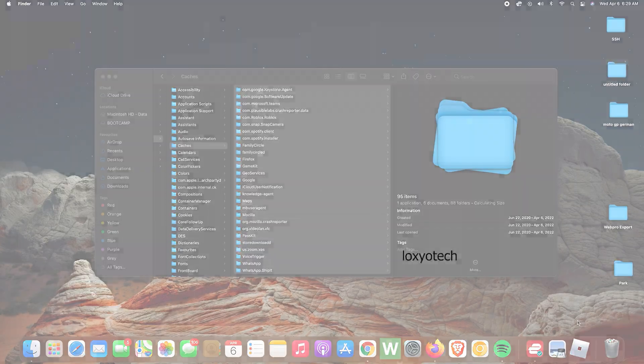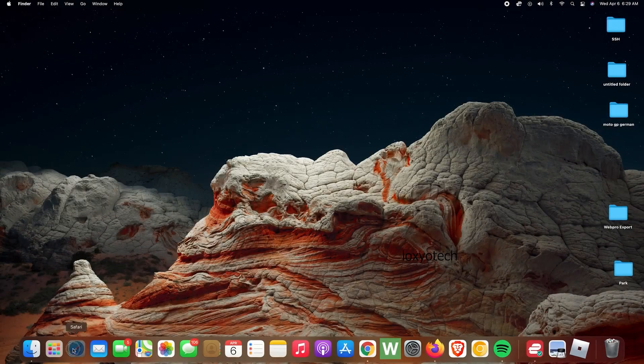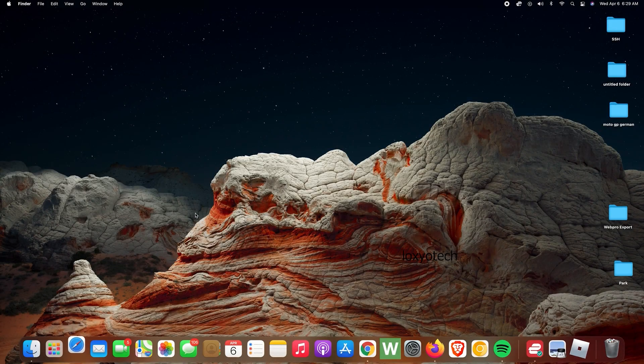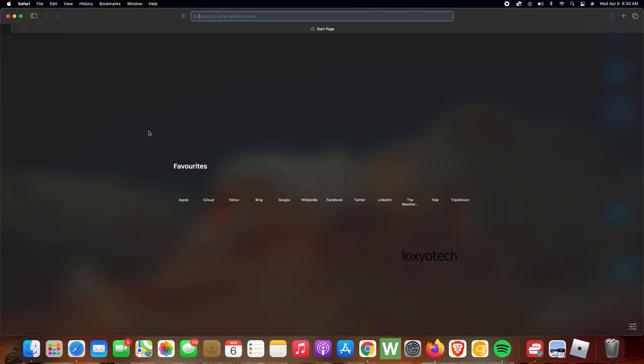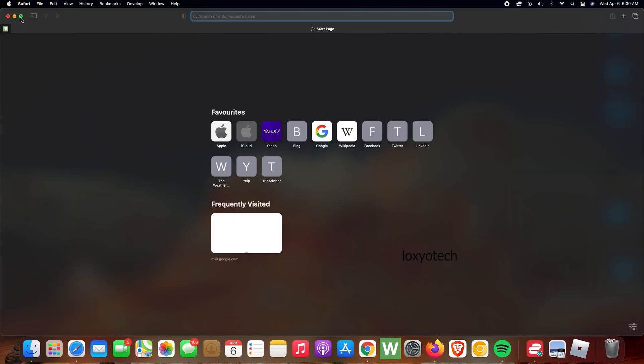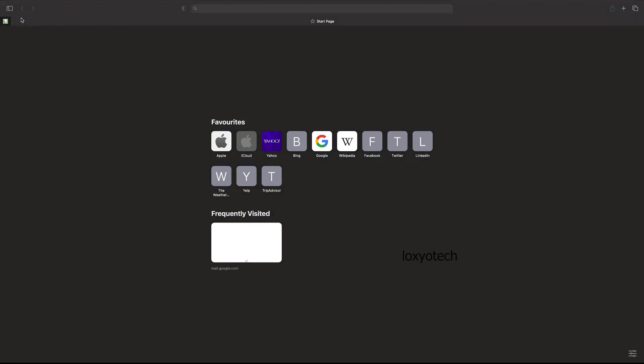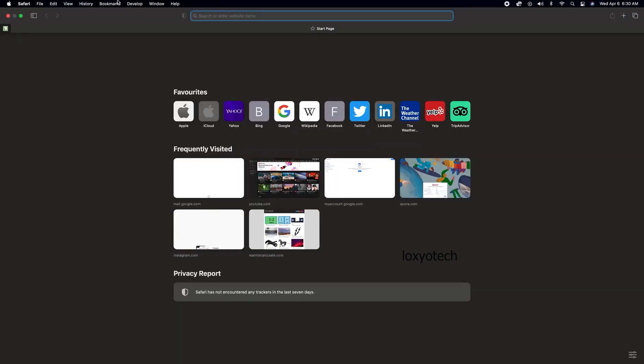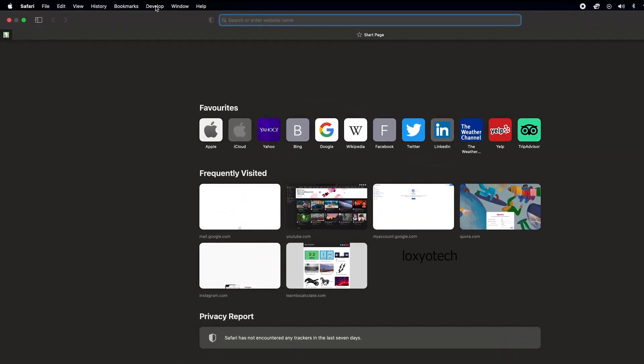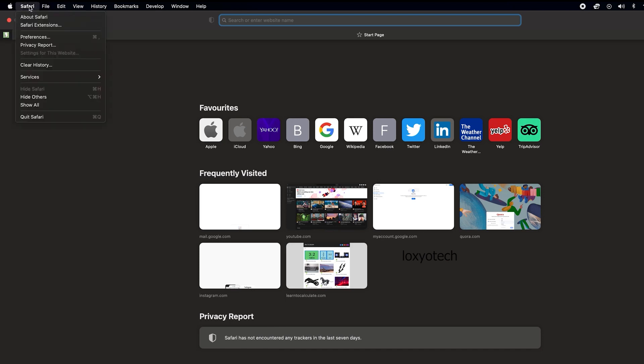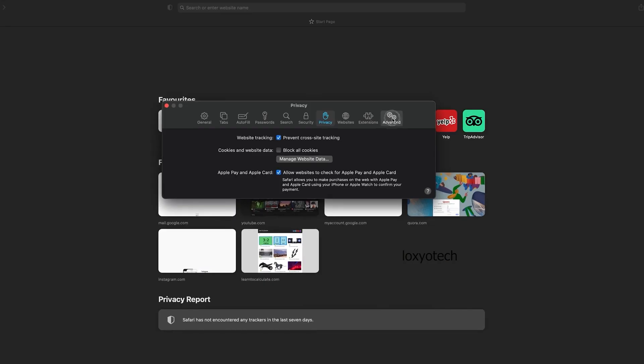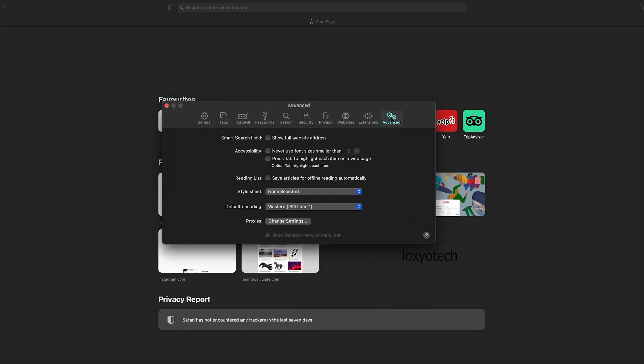The next step is to delete the cache files from Safari. Open Safari and click the Develop menu. If you can't see the Develop menu, then click on Safari and open Preferences. Select the Advanced tab from the Preferences menu, then tick the option Show Develop menu in menu bar.